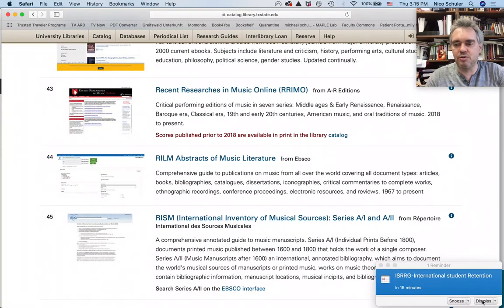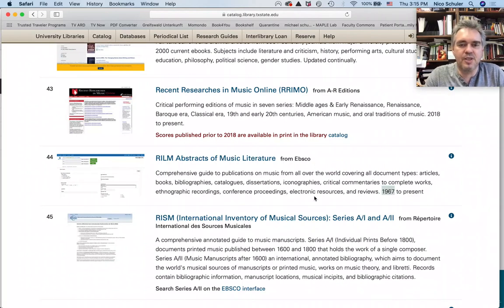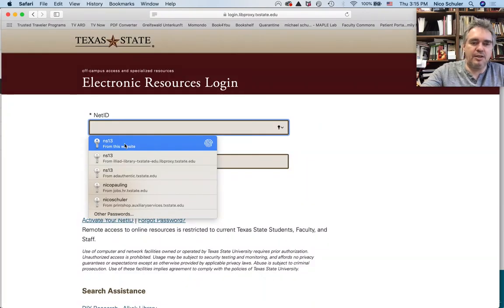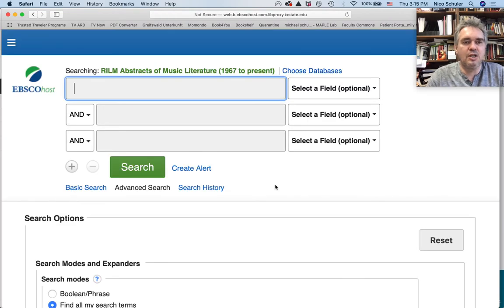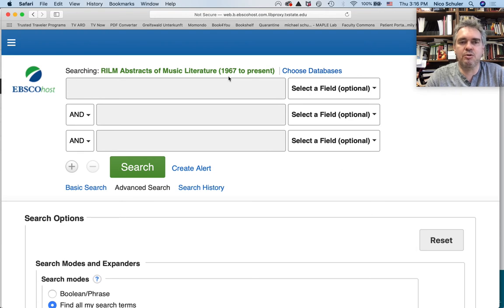RILM was one of the first — well, the second actually, after Music Index — established in 1967, the second database to index music literature. It is the most important one because it not only indexes what is printed in journals and periodicals, but also what is inside books like edited books. If you click on this, you will have to authenticate with your Texas State username and password, and then you're in RILM.